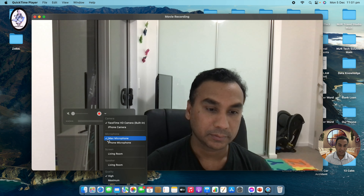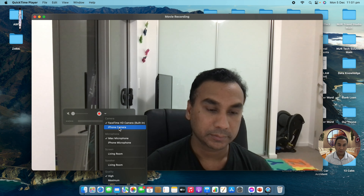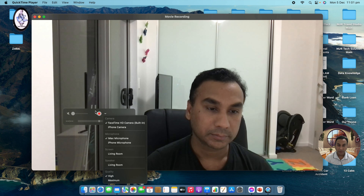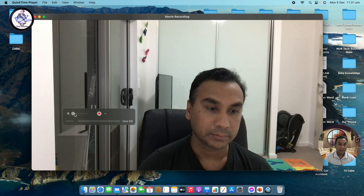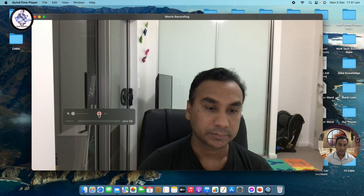Make sure you have the FaceTime HD camera built in, and the iMovie microphone selected. Or if you want, you can use your iPhone camera or microphone if you like. You can also adjust the volume level here if you want — then click to start recording.